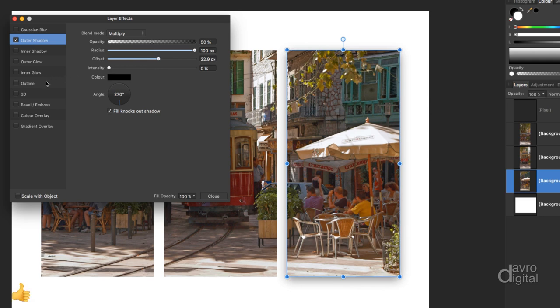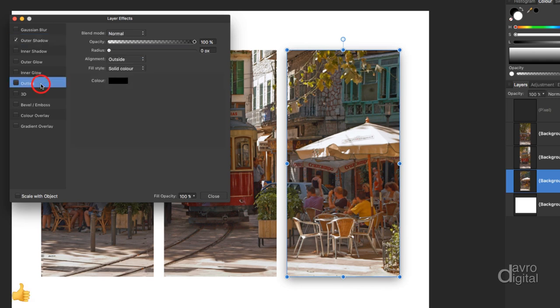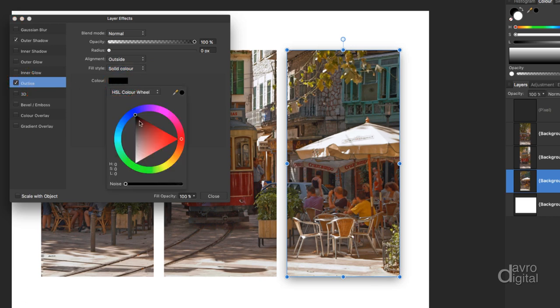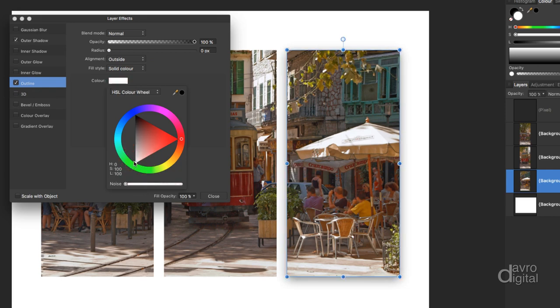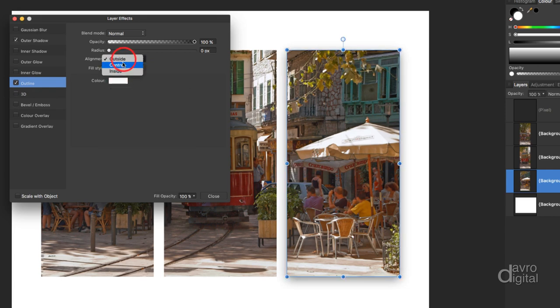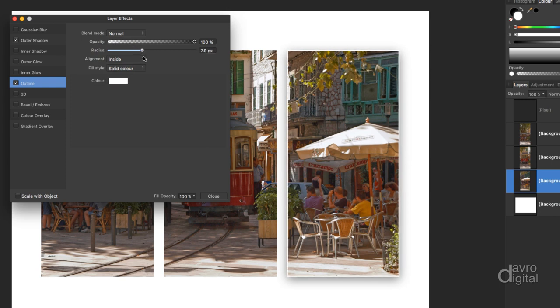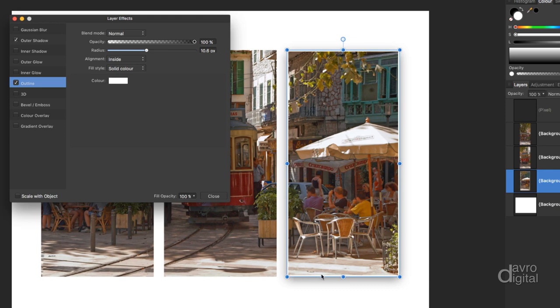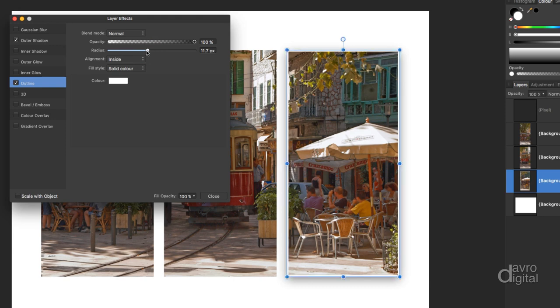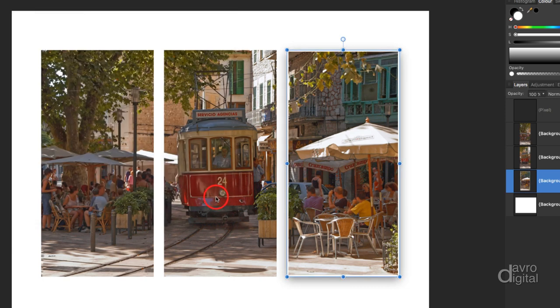Next, we're going to come down to outline. Switching this on by putting the tick in the box. Color, not sure I'm going to use black. Let's change this to white. So it's coming right into the corner there. Outside, no, let's take it inside. And with the radius, as we start to move this across, you can see a faint line coming, just moving it over a little bit more. You can see it down at the bottom, you know, clearly there, where we've got the drop shadow. Perhaps just a touch or two more with that. There, 11.7. We're going to click on OK.